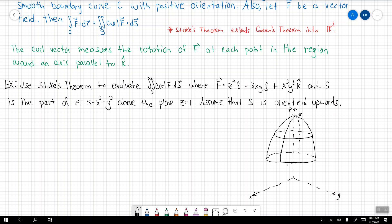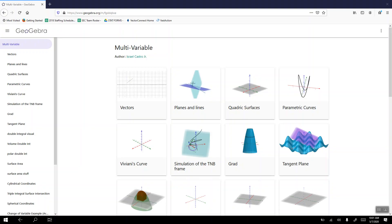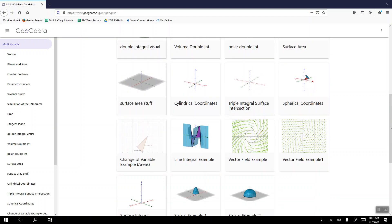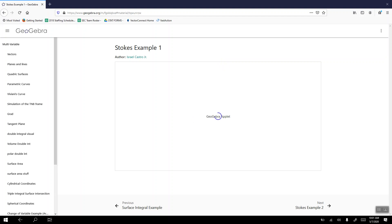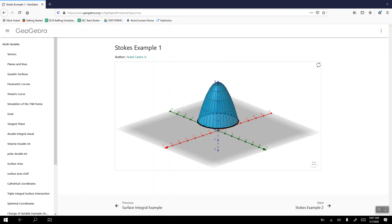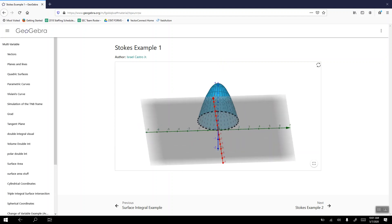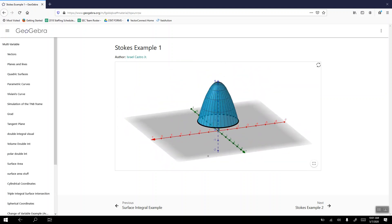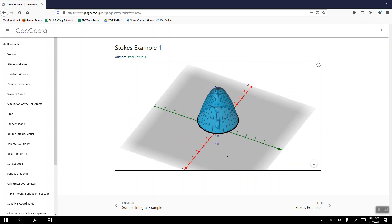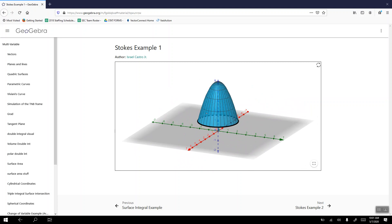Let's go check on GeoGebra to verify what we have here. Going to Stokes Example 1, we can see this surface — that circular paraboloid opening downward. I also went through and bounded this surface by this curve outlined in black. Remember, Stokes theorem says that if we have a surface, we're going to have a boundary for that surface, and that boundary is this curve. Let's go back to the whiteboard and finish off this example.